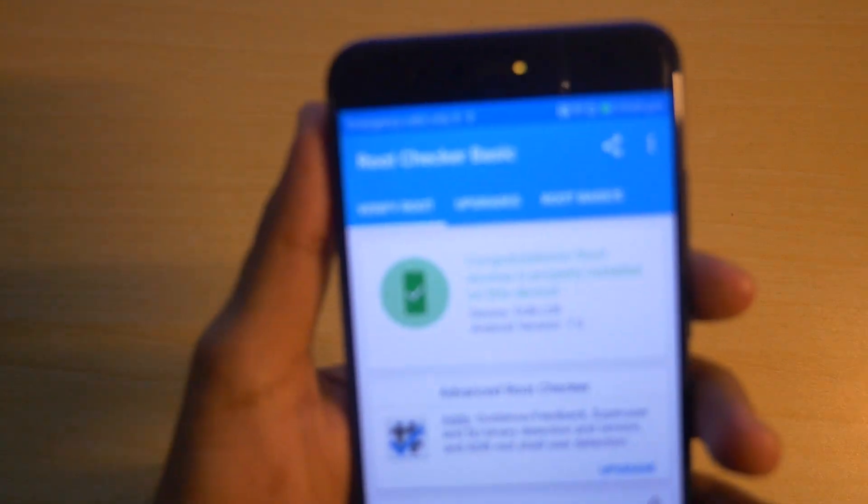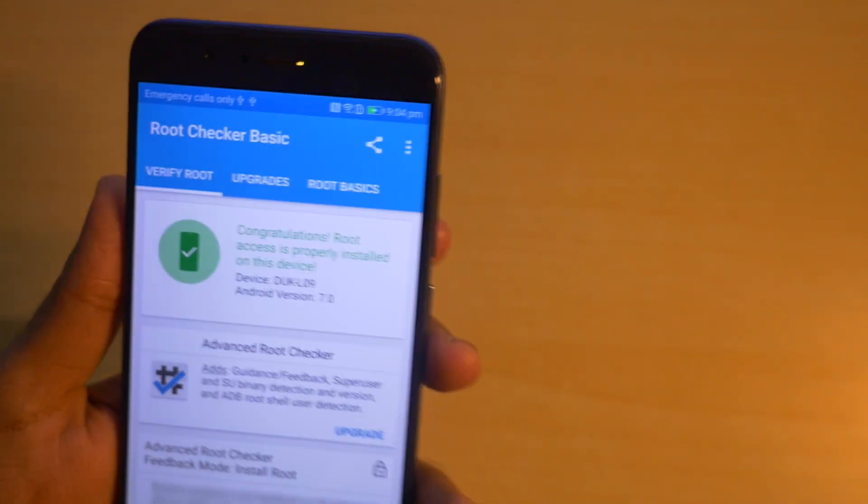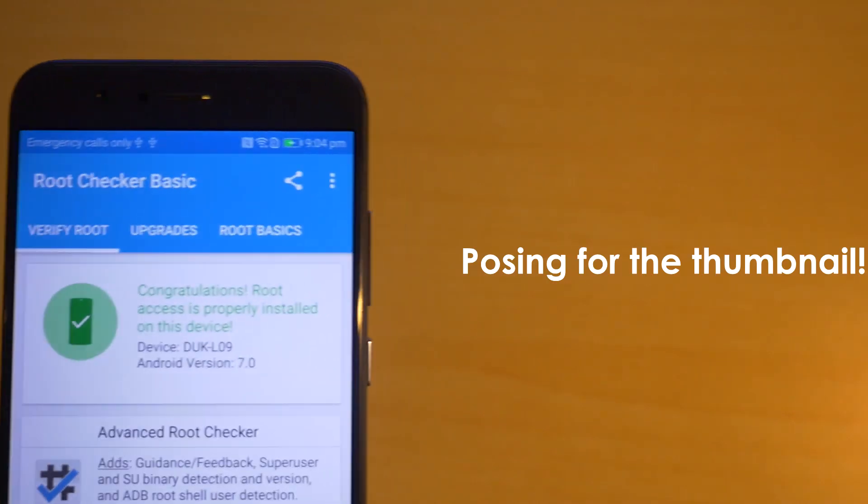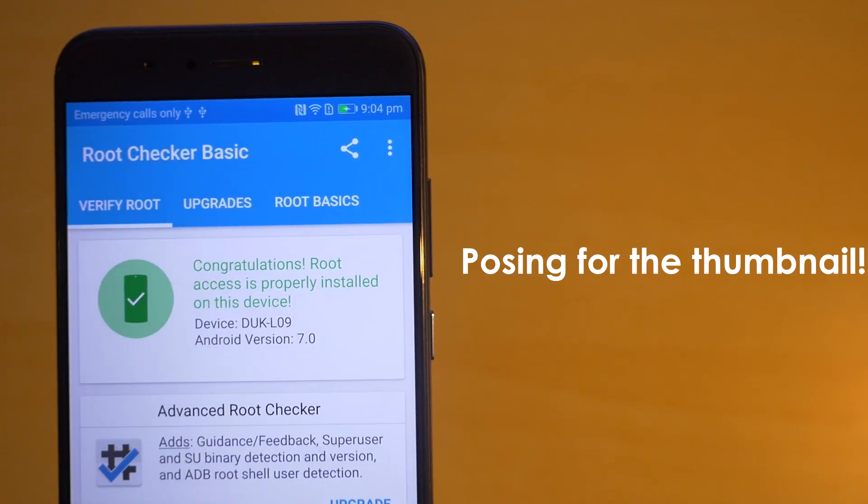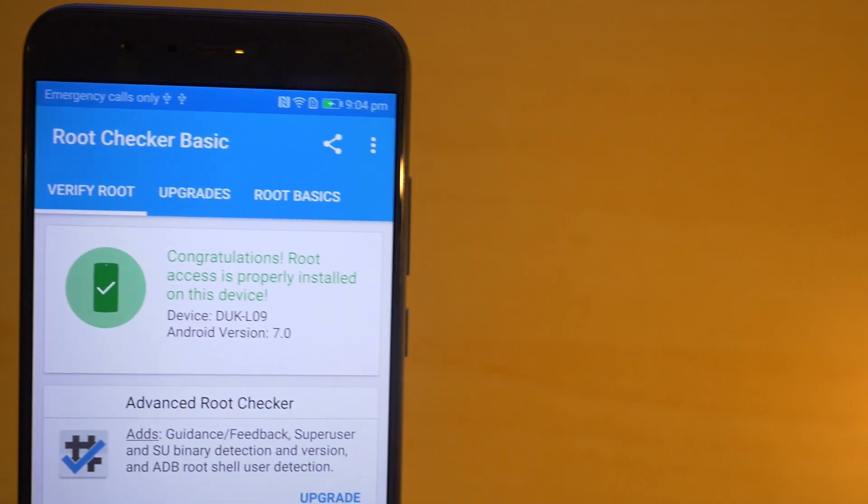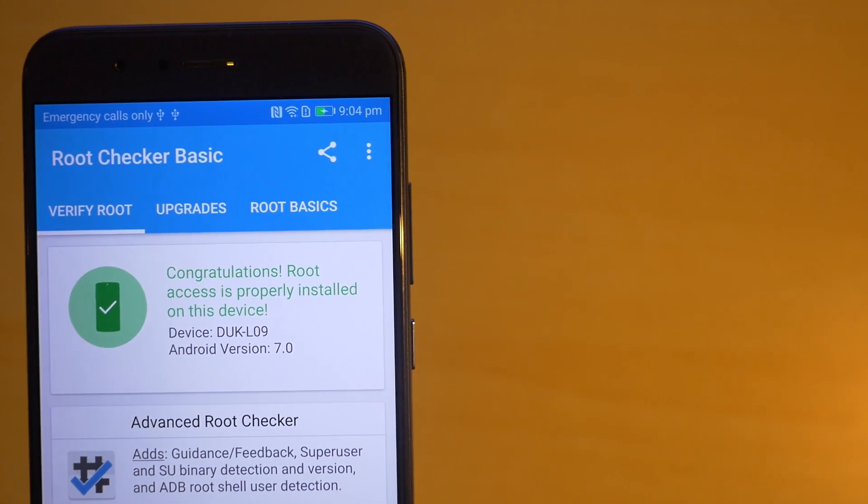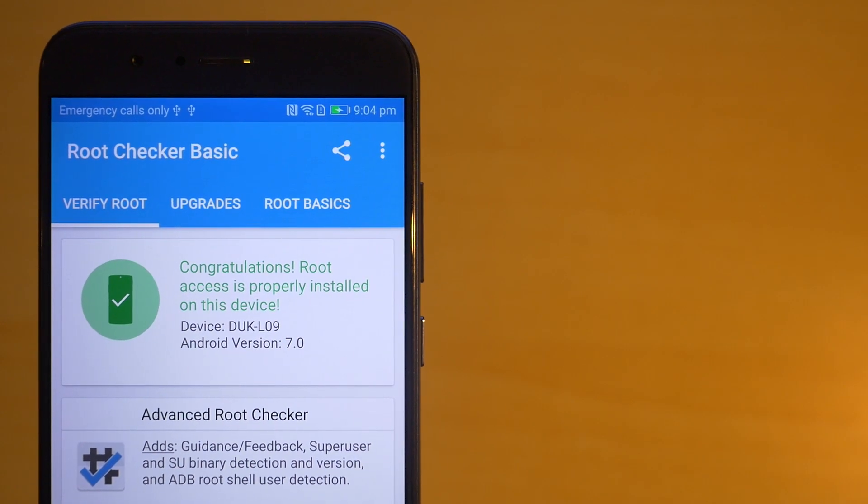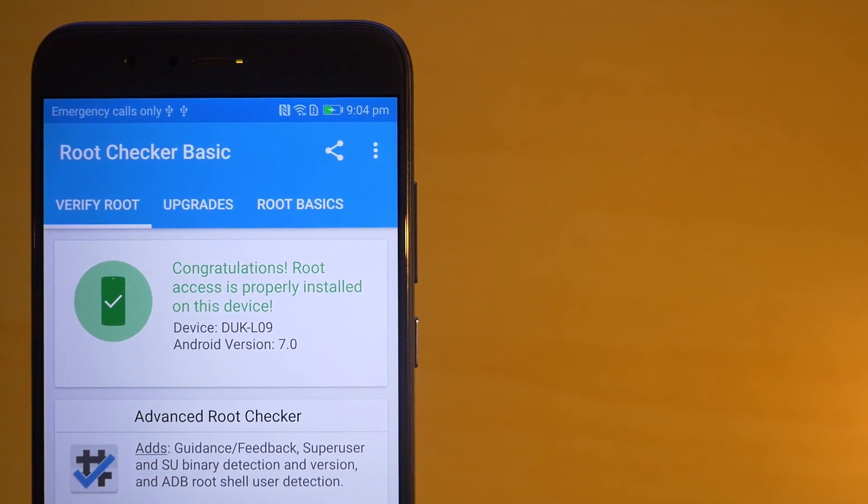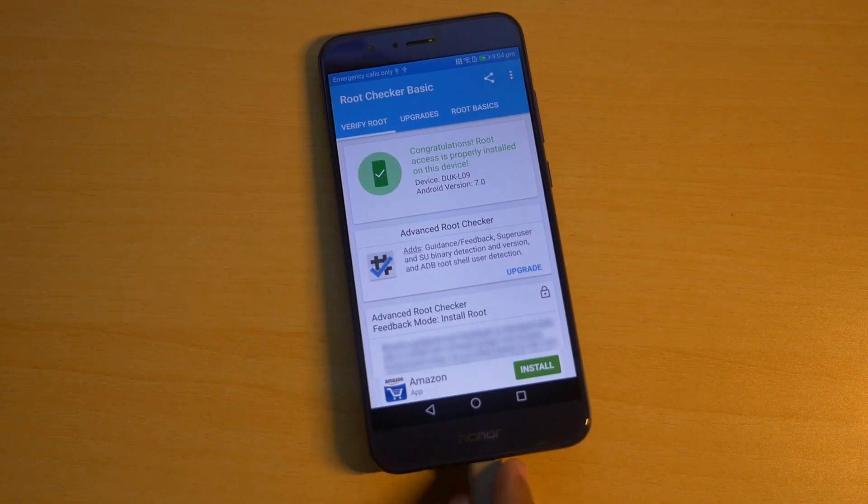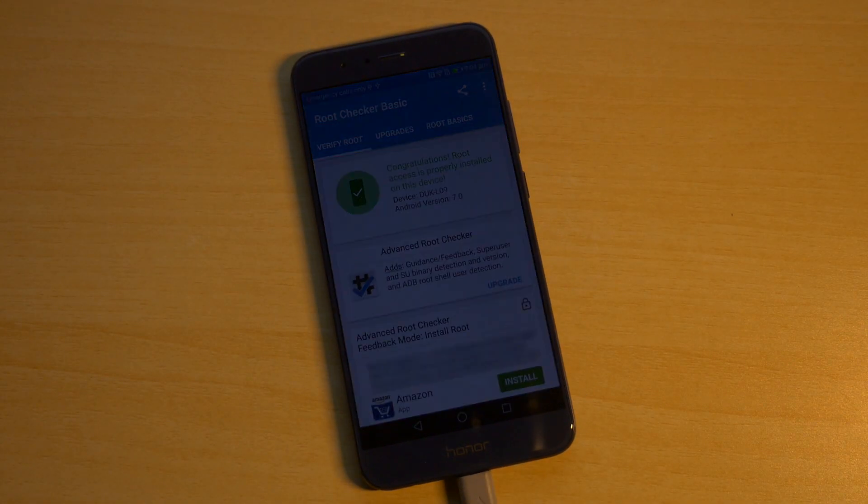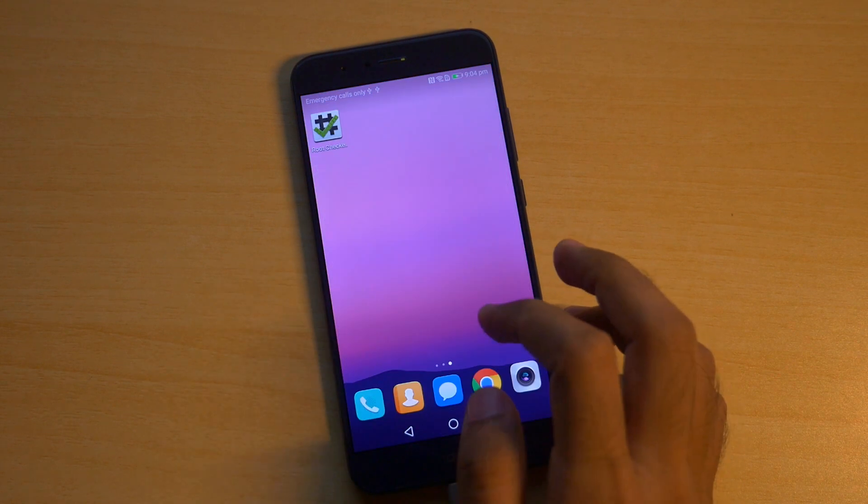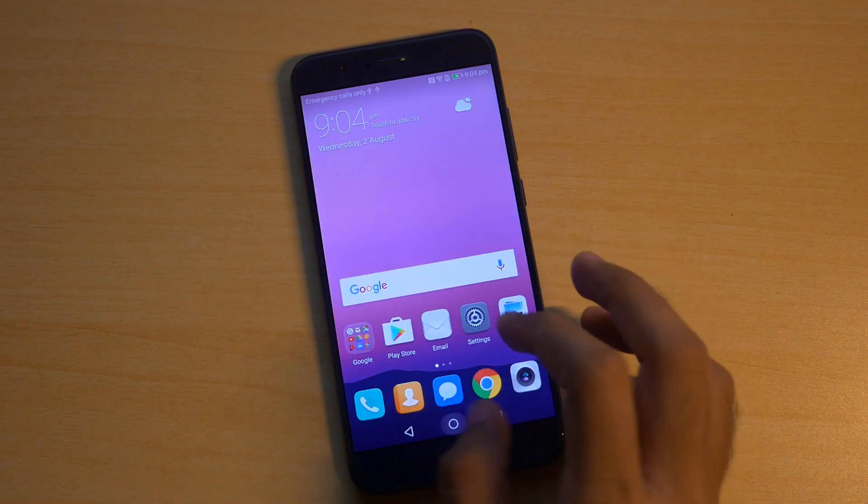So this is how you can root the Honor 8 Pro and let me give you a couple of warnings. Do not update the device when the device is rooted. Like when you have flashed TWRP recovery do not update the device. If you just have an unlocked bootloader that's totally fine but do not update if you have root access and TWRP recovery installed on the Honor 8 Pro. You will have to flash the stock ROM back in order to update the device to the latest OTA version or the latest software version which is available for the Honor 8 Pro.